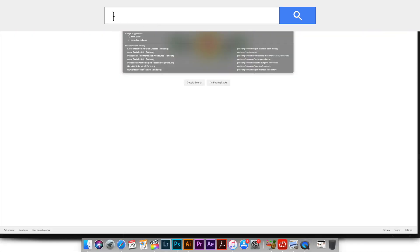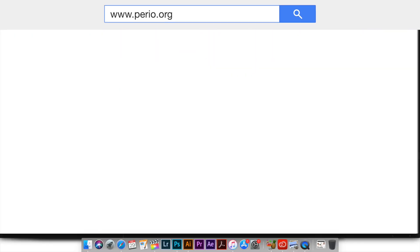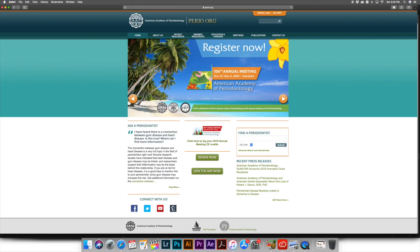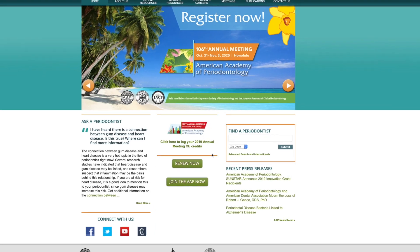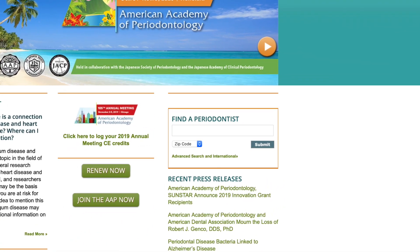Alternatively, I would also encourage you to visit www.perio.org, the official website for the American Academy of Periodontology. On the website they have a "Find a Periodontist" feature where you just enter your zip code and they will help you find a periodontist in your area.